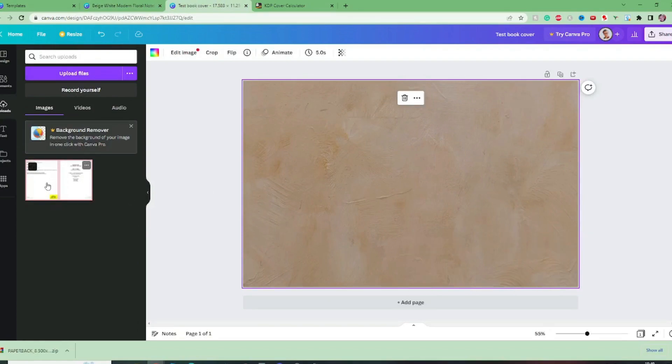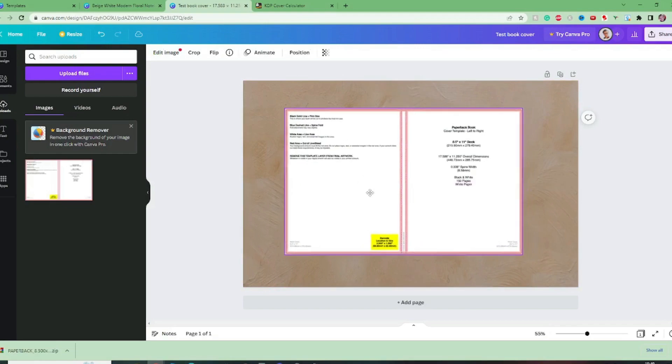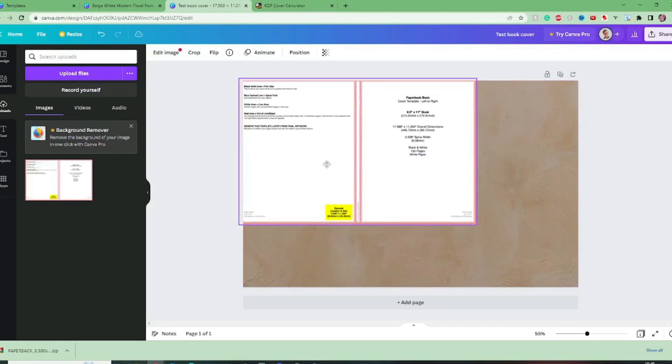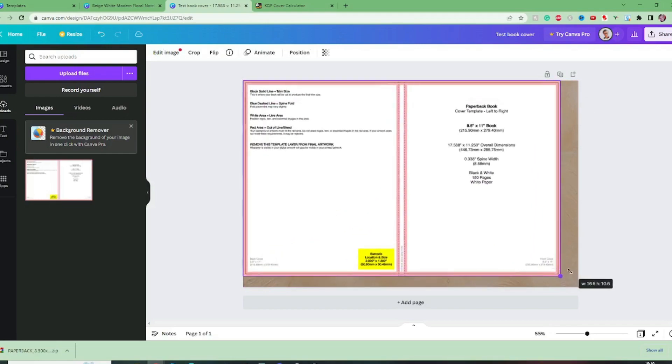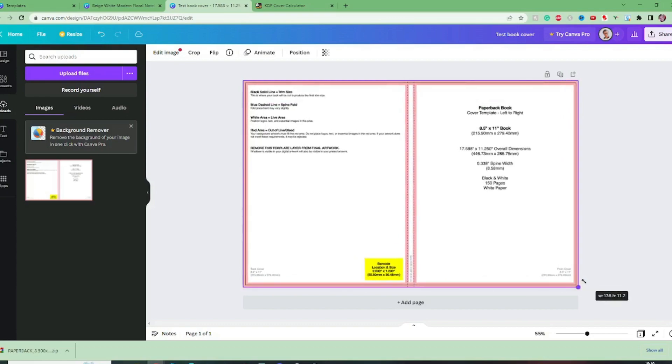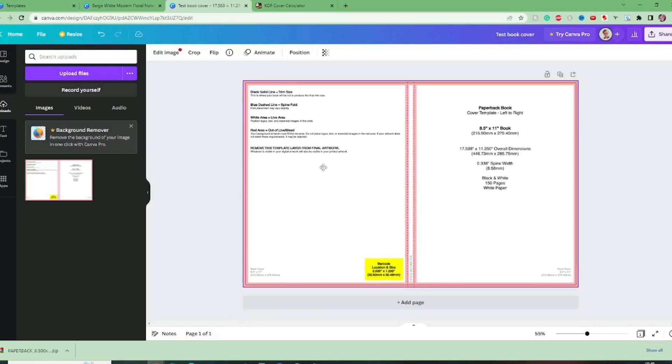And now that brings in that background for us. Now with the uploaded template if we add this on this will show us exactly where all of the elements are so how thick the spine will be where the barcode is going to be and obviously this is our front cover and this is our back cover.